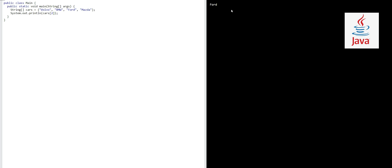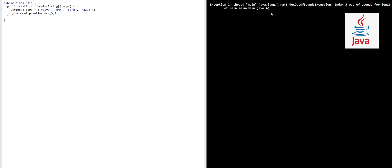But what happens if we try to access an index number that doesn't exist? Here it goes up to 3. If I want to access 5, it will give an error. See here: exception in thread main, java.lang.ArrayIndexOutOfBoundsException - index 5 out of bounds for length 4. This array had only four elements, so there is no fifth index existing in it, and that's why we got this exception.